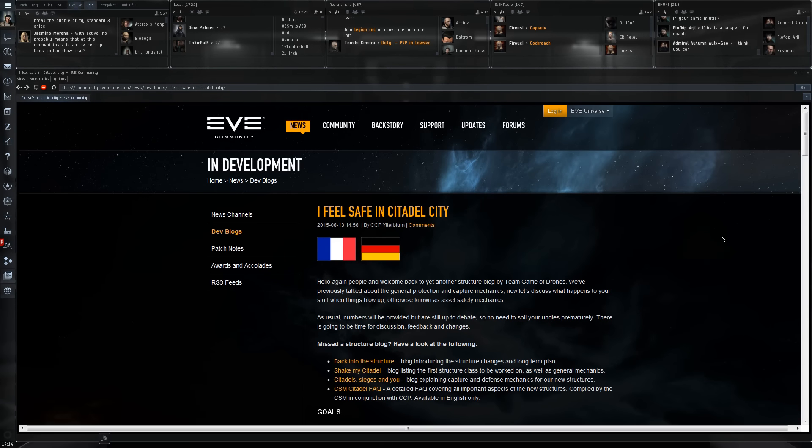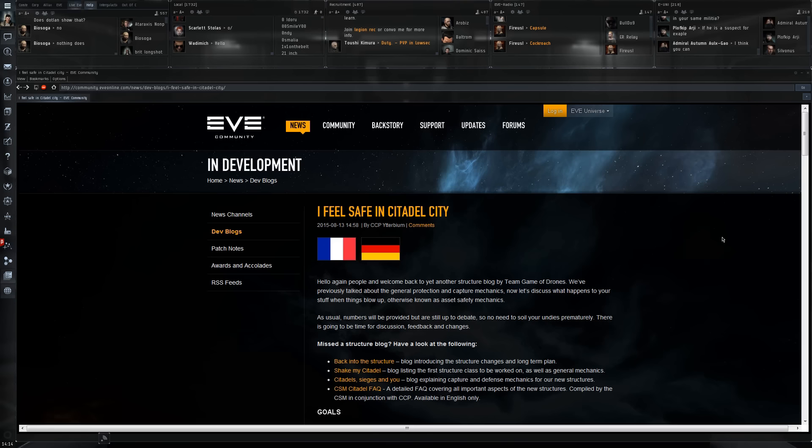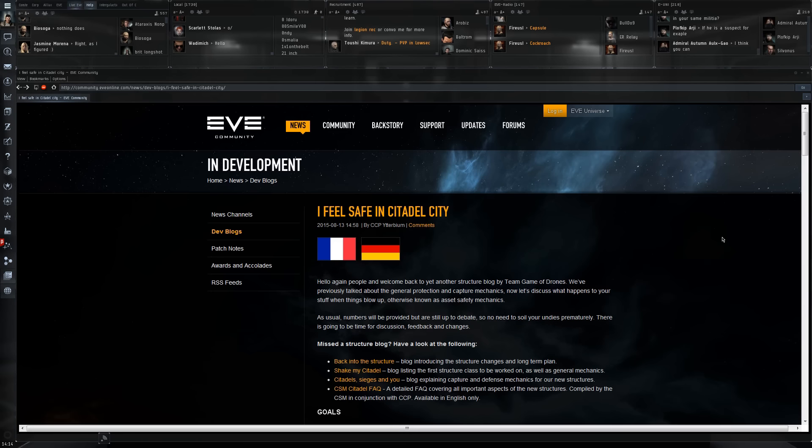Yeah, I do like the fact that two dev blogs on citadels have been deployed. That does mean that CCP is really trying to develop those and it gives me a little bit of hope that we may see them this year. That would be absolutely awesome. I've got a few billion in minerals ready to actually make or buy possibly one of those citadels when they come out.